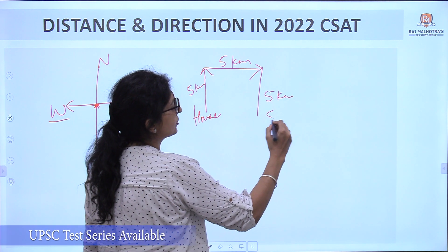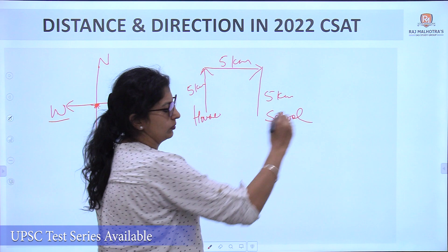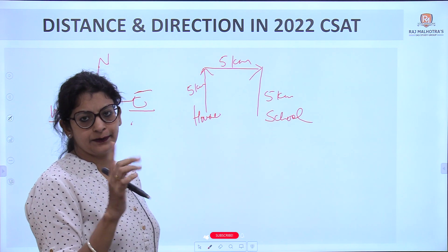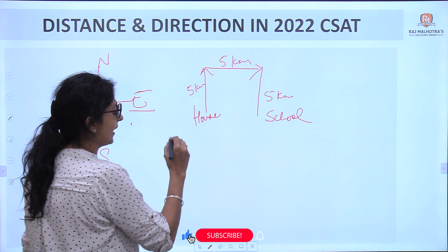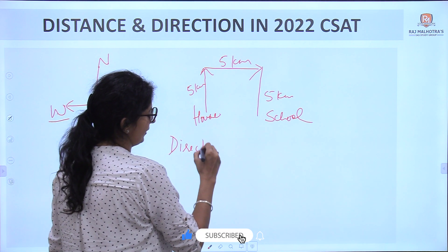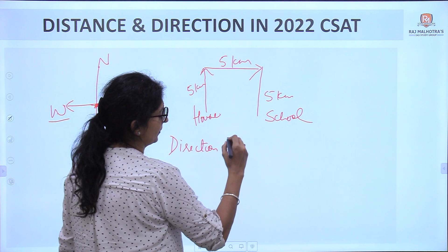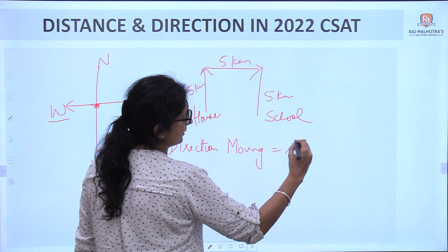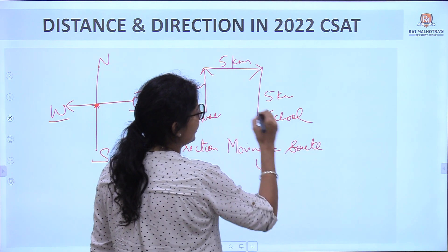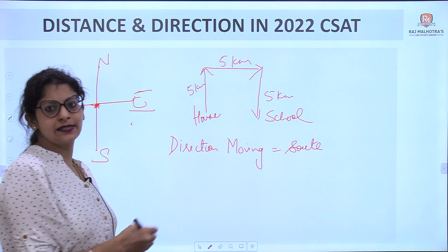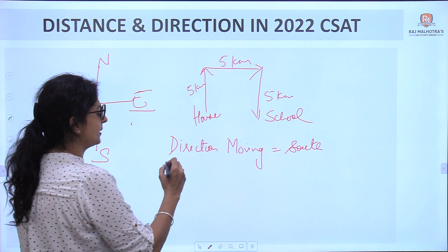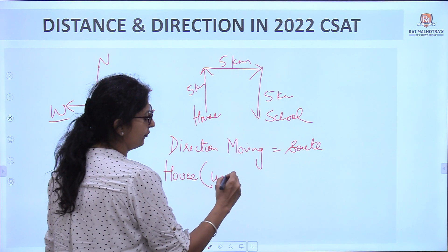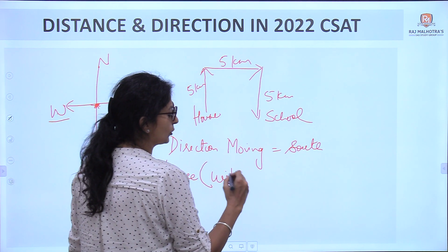He reaches the school. Direction questions are of three types. First: in which direction is he moving? He is moving downwards, so the answer is South. Second: his house is in which direction with respect to the school?